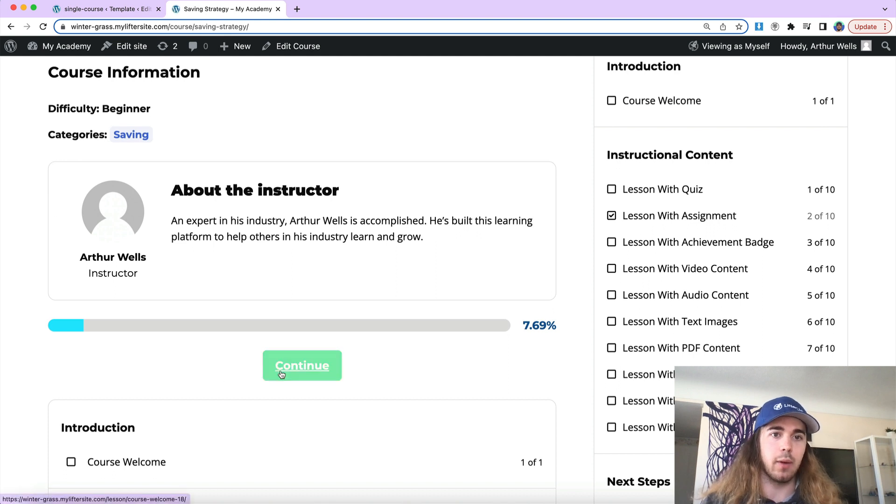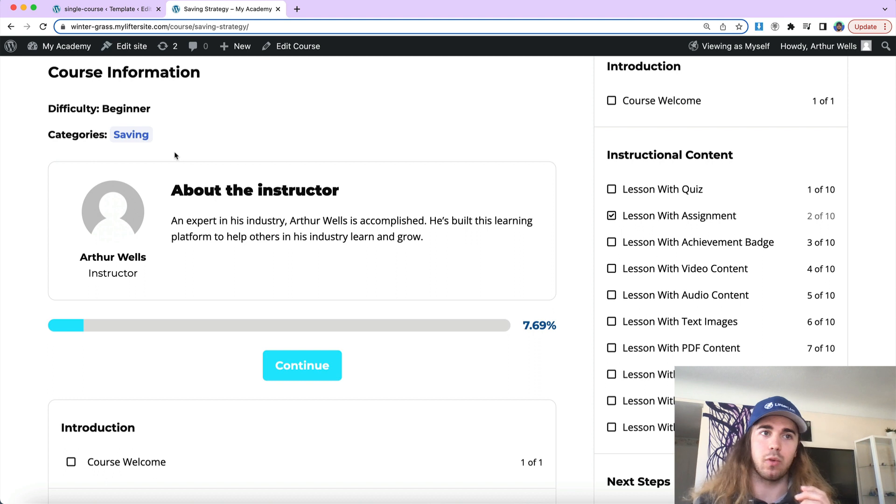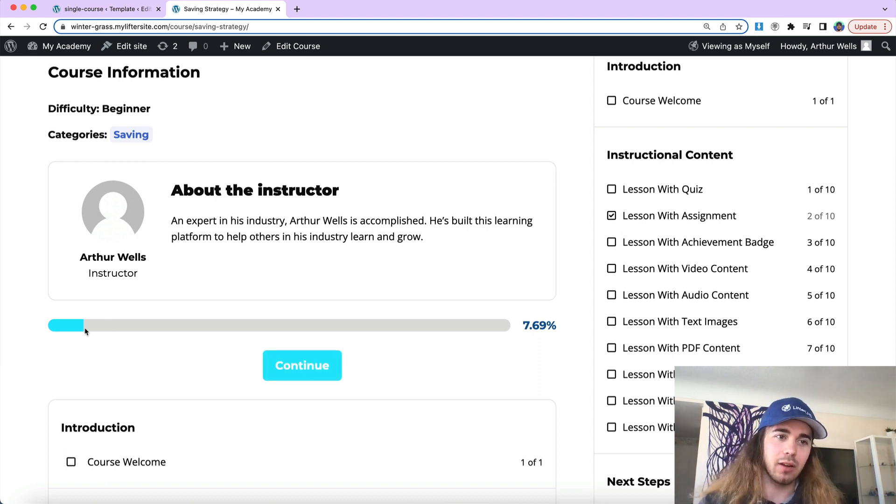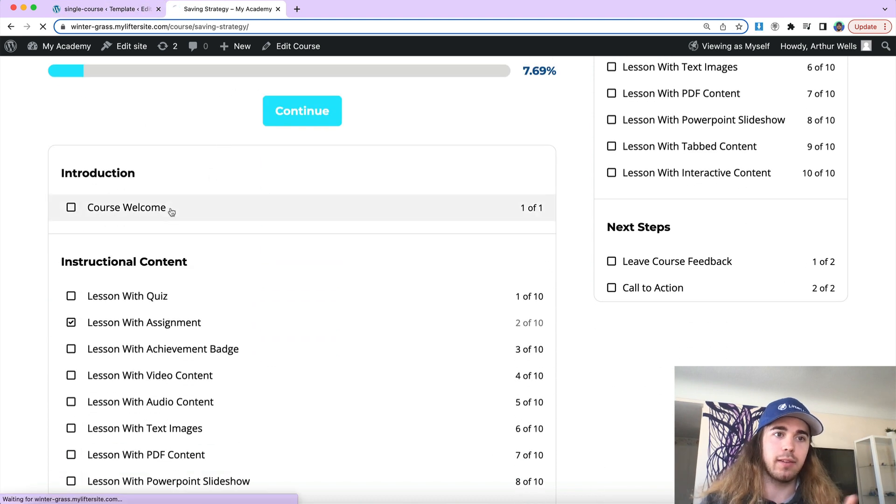There we go. So now we have the yellow color. And of course my color choices in the tutorial are not very good, but that's how you can change the color for certain items in your online course site.